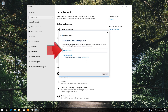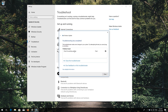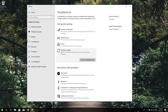Press Apply this fix. Wait for the program to repair Windows Update. Then close the Troubleshooter and restart your computer.